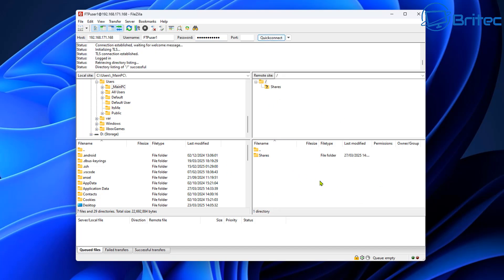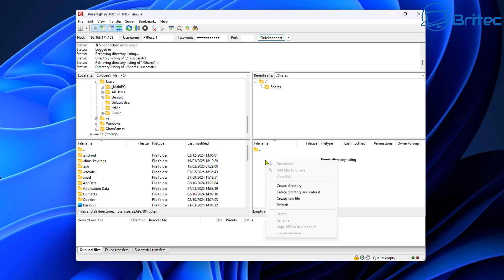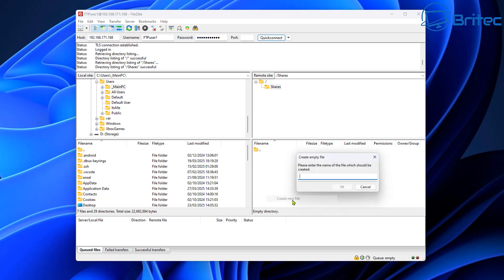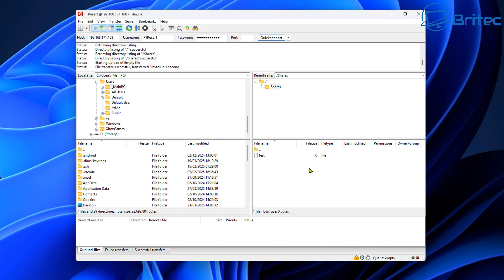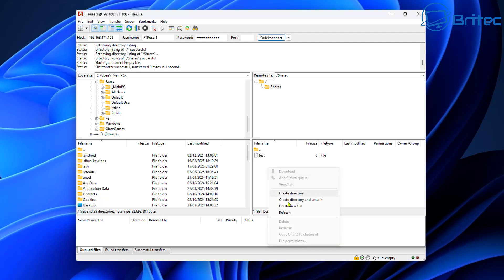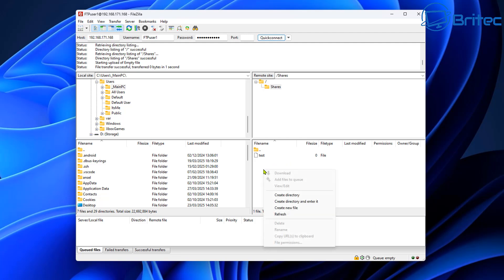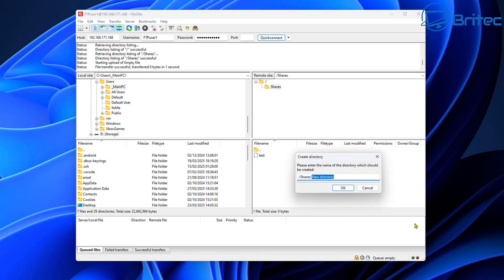We're now connected and can see the shares folder. We can't see any other data on the server — just the shares folder — which is exactly what you want. You can create files, folders, and share photos, documents, or whatever you like on the local network. You can also create user accounts for different computers depending on how many are on your local network. Let's create a new directory called 'photos' inside the shares folder.